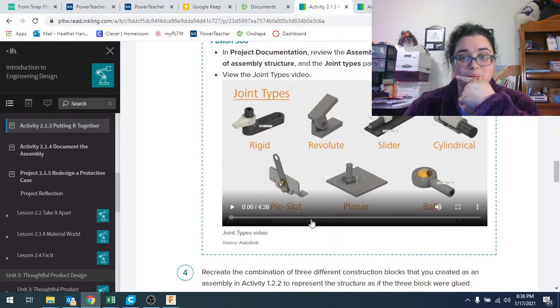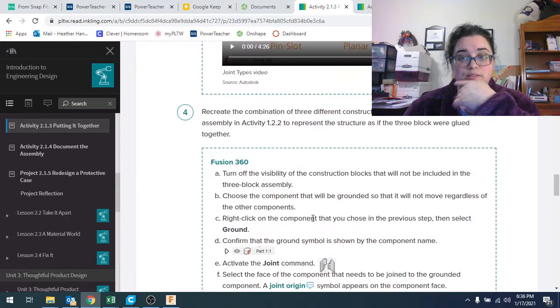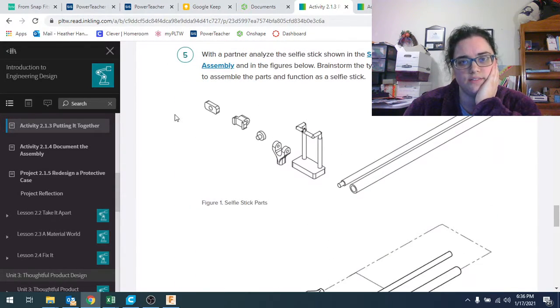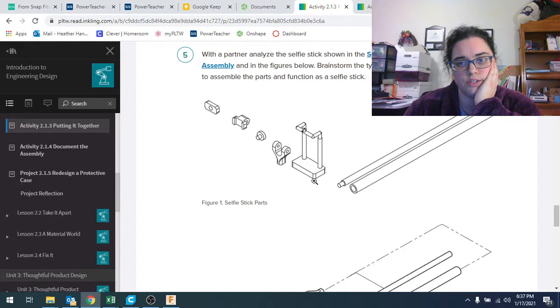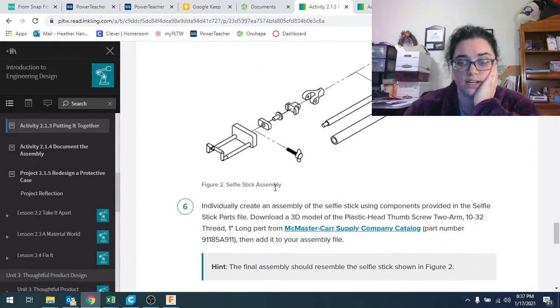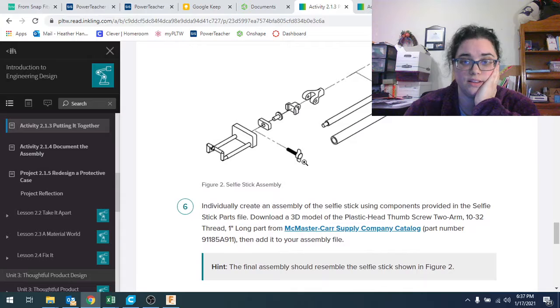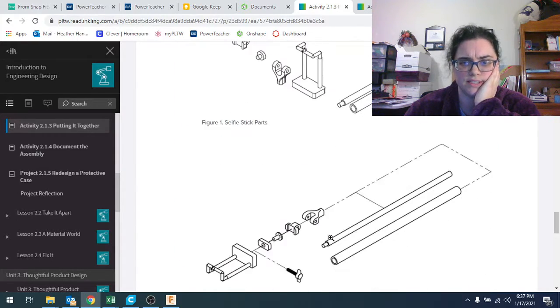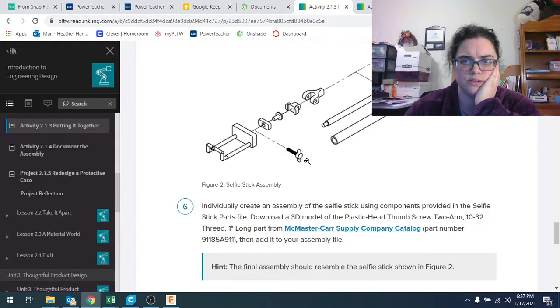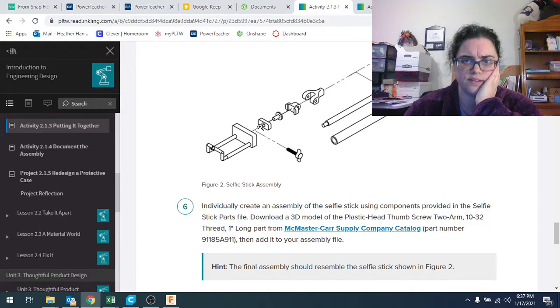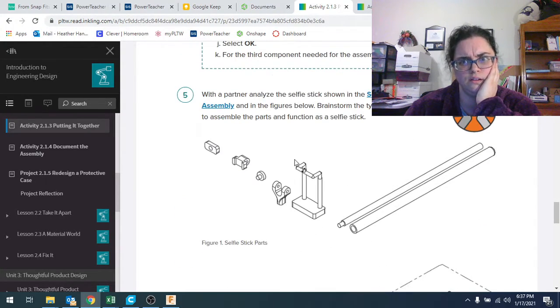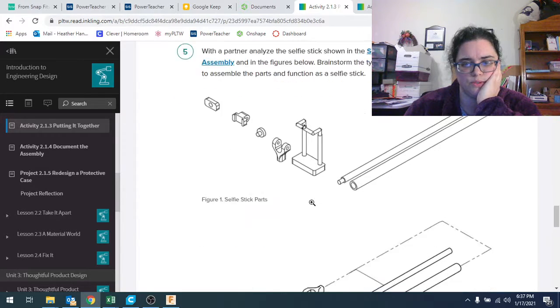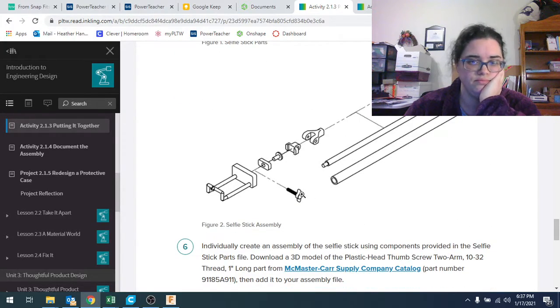So what they're giving you, there's some joint types, some videos to watch. These are the parts they've given you. There's seven parts put together and this thumb screw thing. So that's eight parts. That's eight pieces.